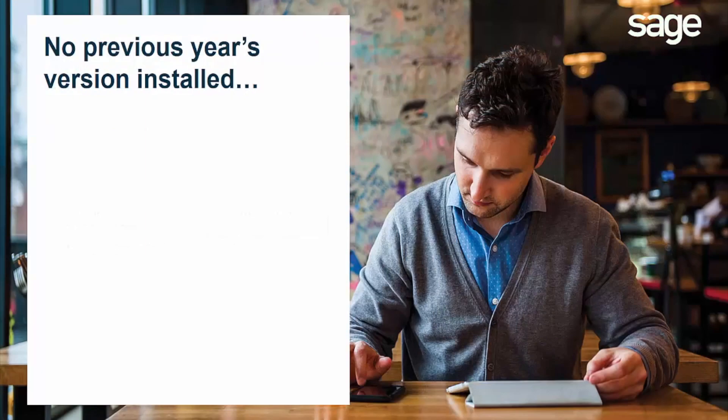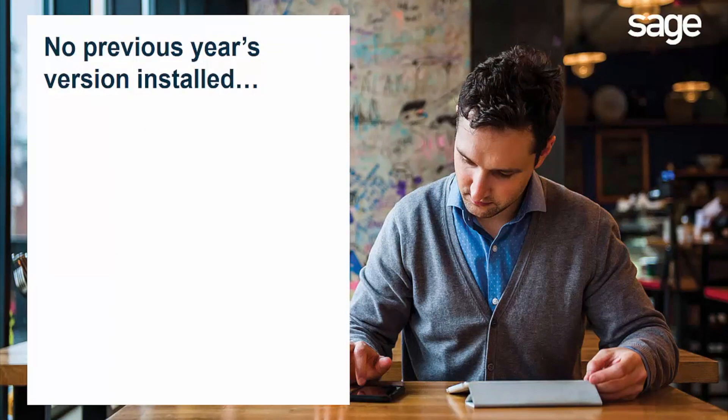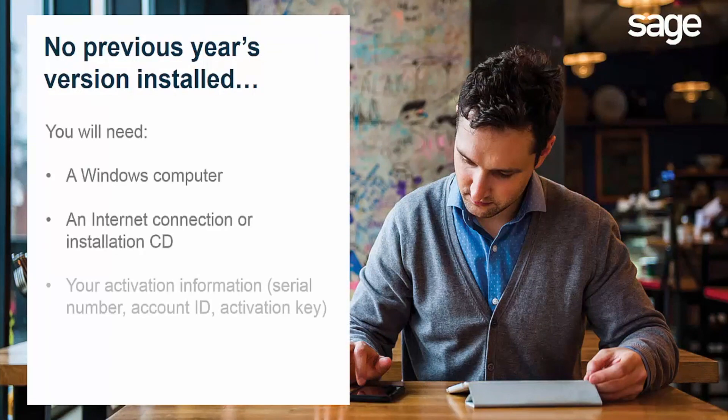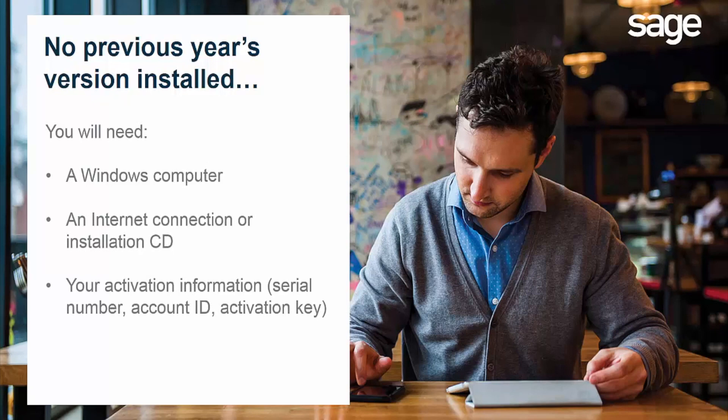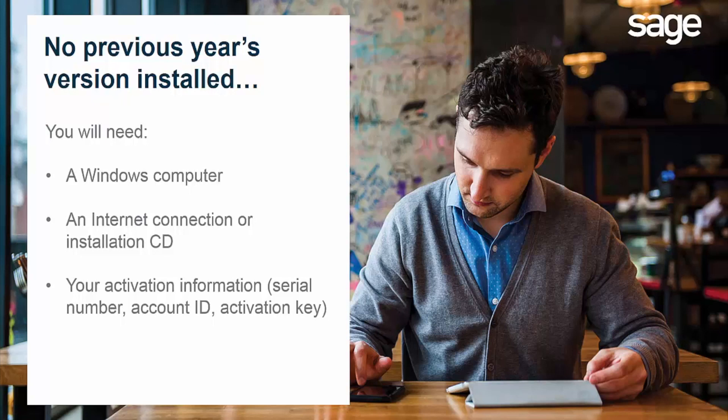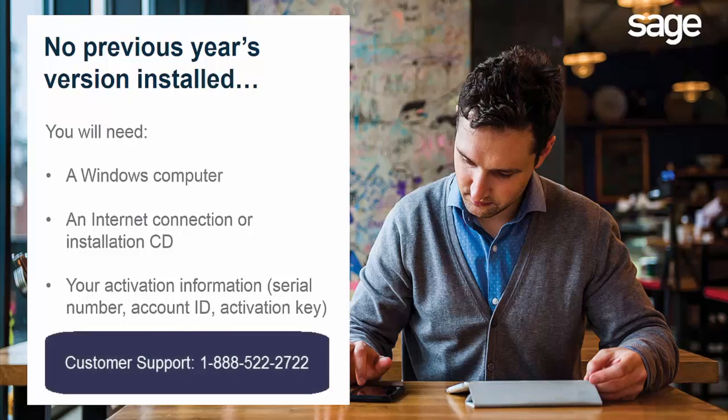If you don't have the previous year's version of Sage 50 accounting installed, or if you're installing the new version on a new computer, you will need a Windows computer which meets the system requirements for Sage 50, an internet connection or an installation CD, and your activation information including your serial number, account ID, and an activation key. Sage will generally send you the activation information by email. You may also contact our customer support team at 1-888-522-2722 to obtain it.